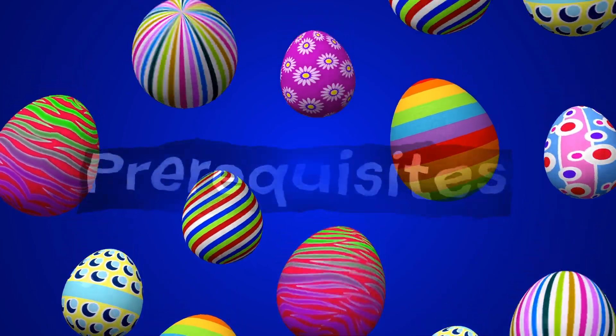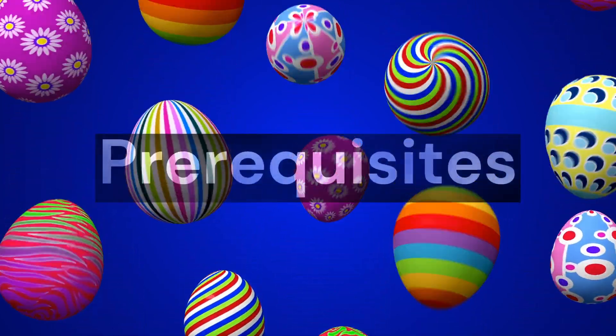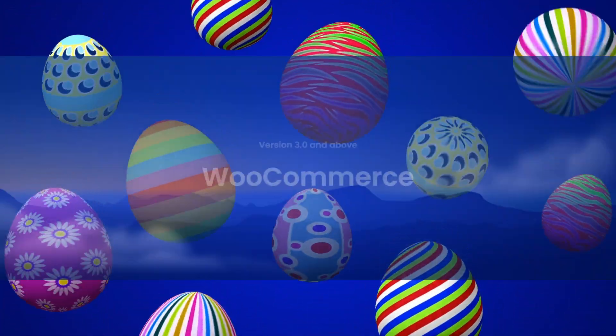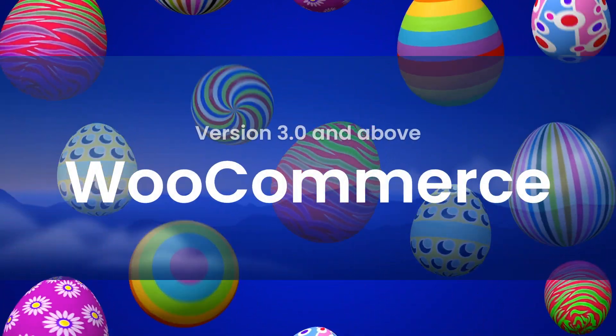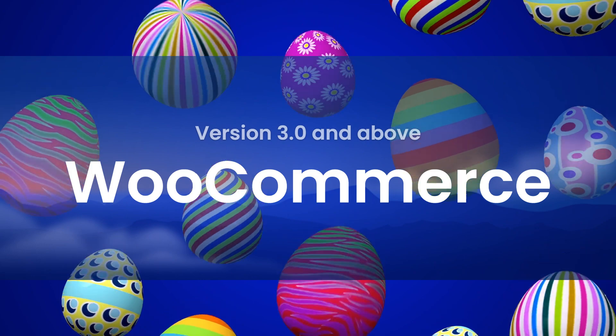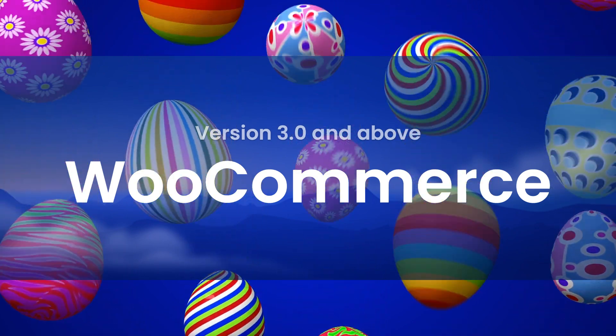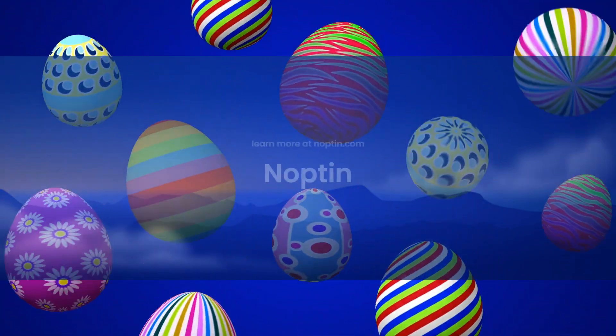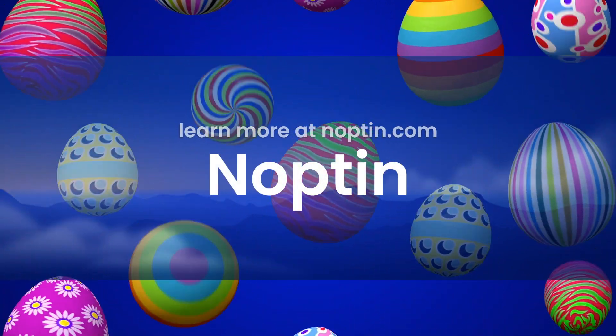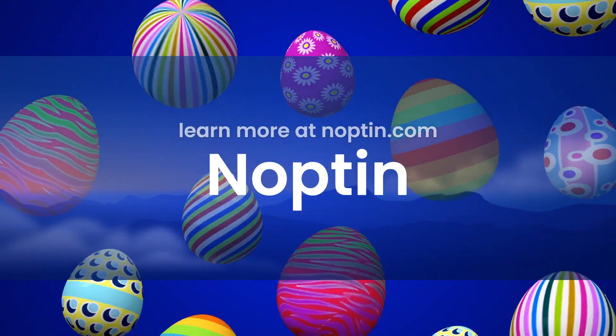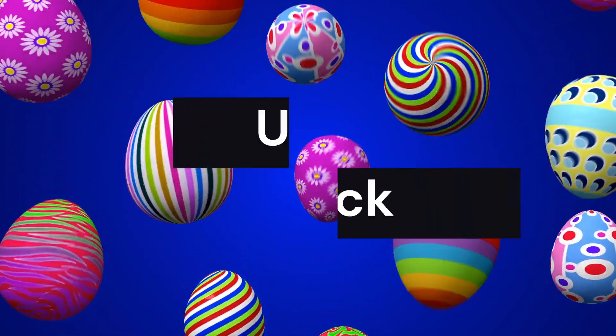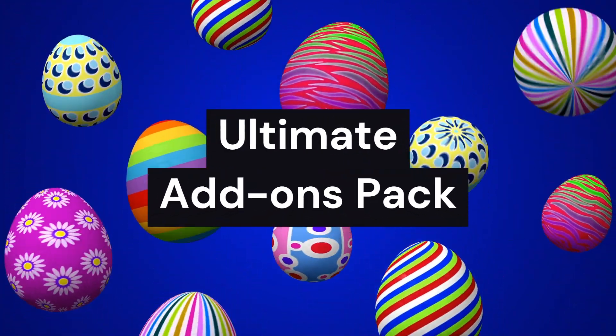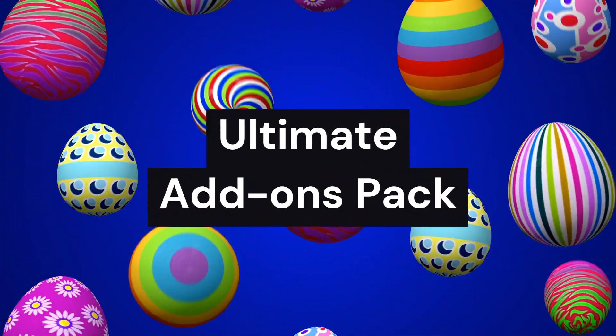To follow along with this tutorial, first make sure that you're using at least version 3.0 of WooCommerce and the latest version of Noptun. Finally, you need to install the Ultimate Add-ons Pack for Noptun.